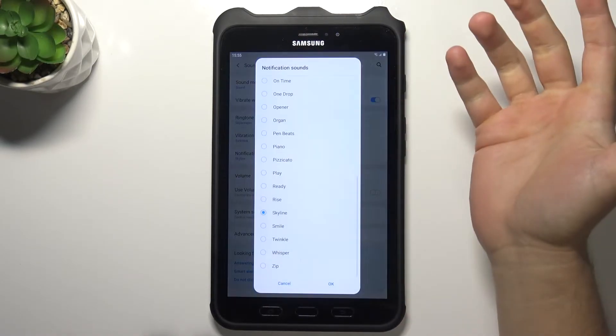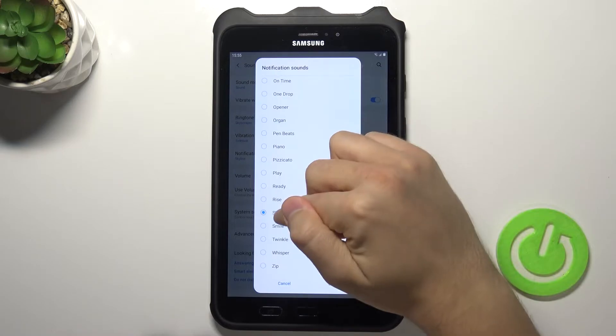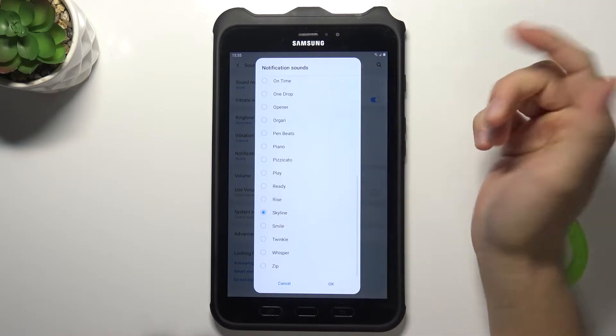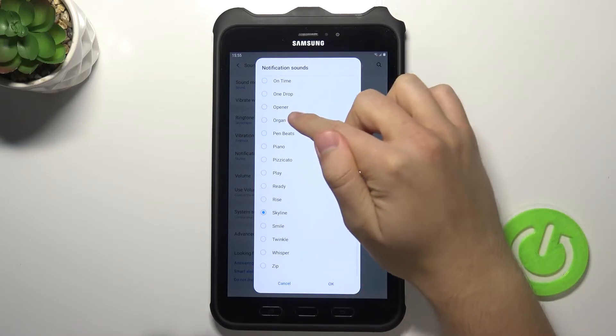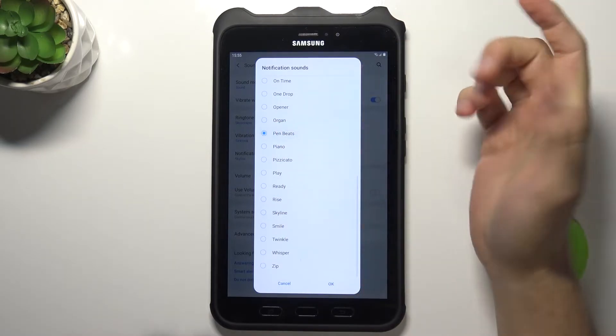The next option is the notification sound. So it's set up to the skyline, but we can go for the pen beads.